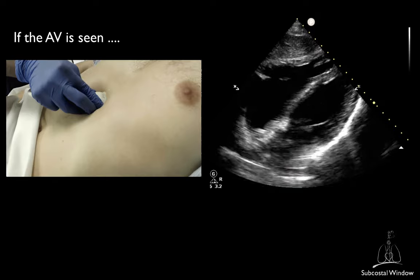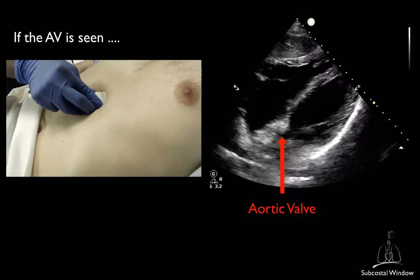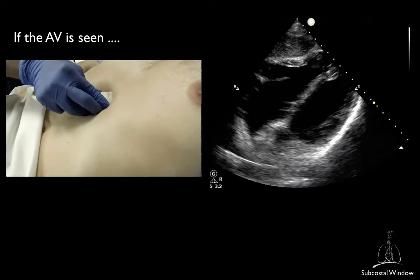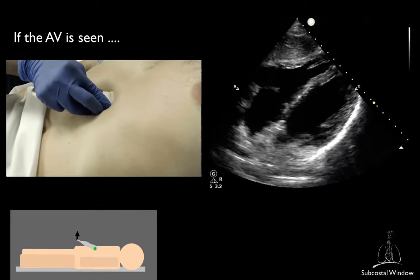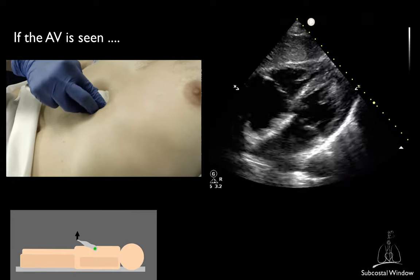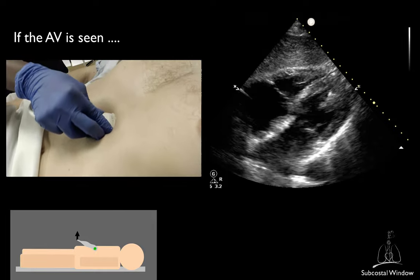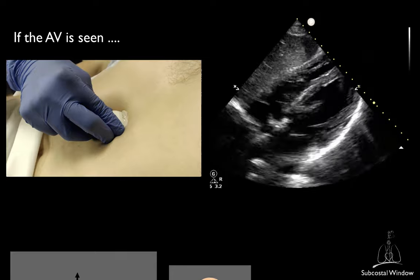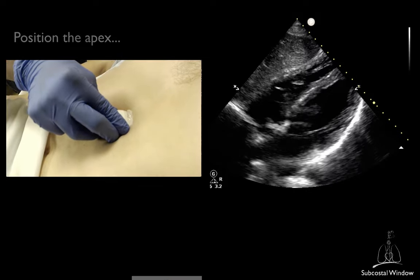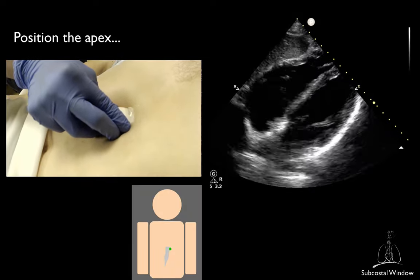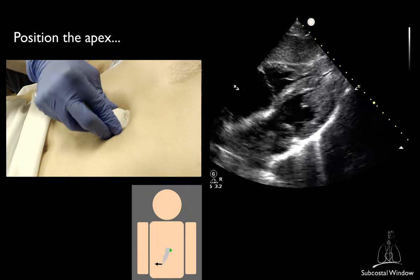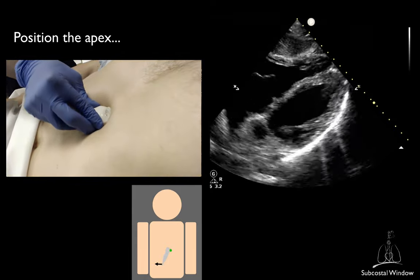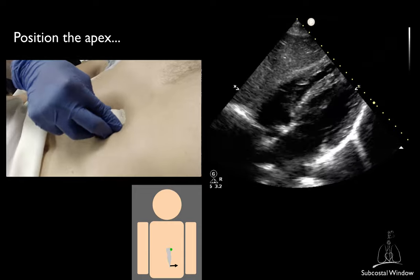If the aortic valve is seen, it means that you are looking too anteriorly. To correct this, you will have to lift the tail up to look more posteriorly. This may not be sufficient and you may have to also rotate slightly counterclockwise. To bring the apex more in the middle, bring the tail towards the right of the patient. To bring the right atrium in the middle, bring the tail end towards the left of the patient.